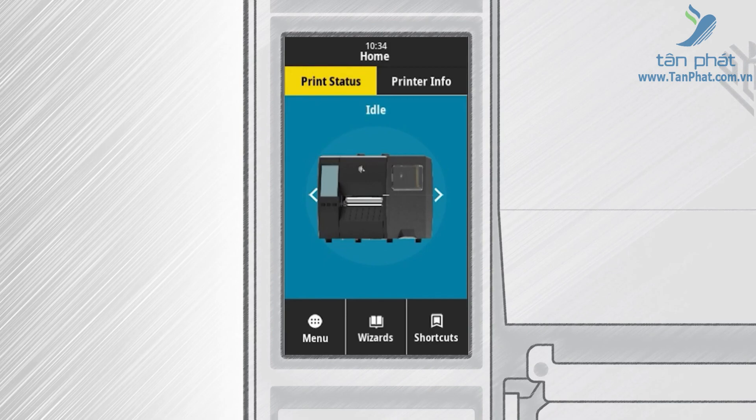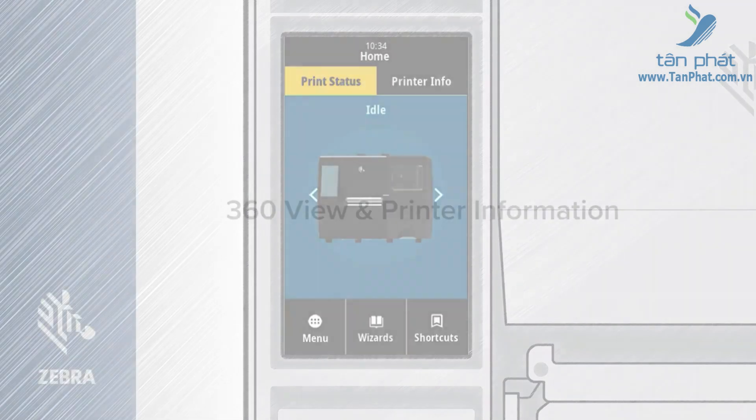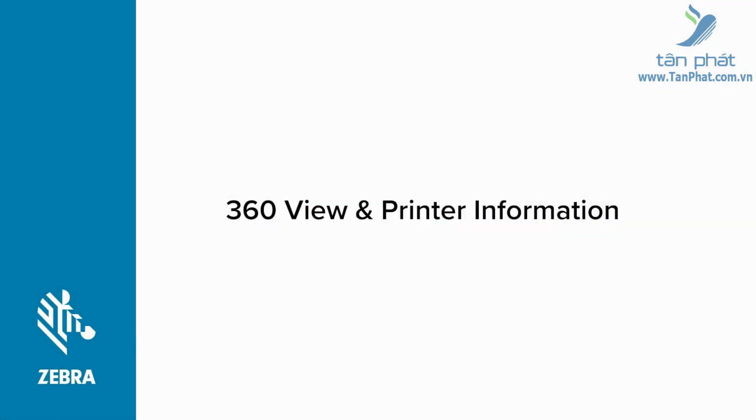The interface was designed and tested for toughness and reliability, and has robust tolerances to temperature, humidity, dust, and other environmental challenges. 360-degree view and printer information.